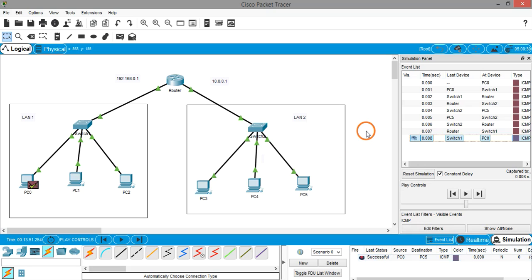So this is how you create a topology where you will connect different LANs using a router. That's it for this session, thank you.